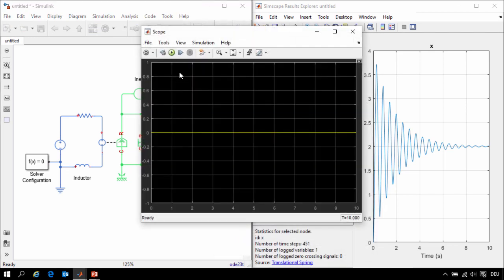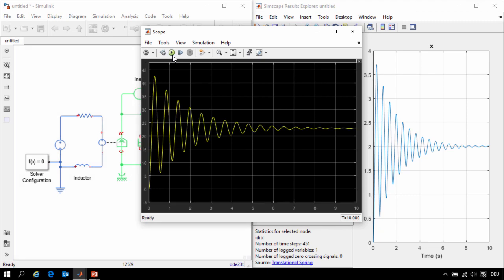Now when we run the simulation, we can see how much the shaft turns on a Simulink scope, and we can see that it settles at about 22.5 degrees.